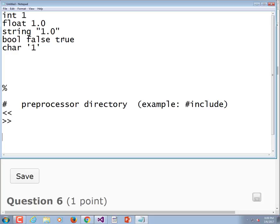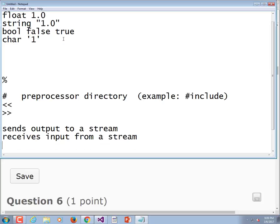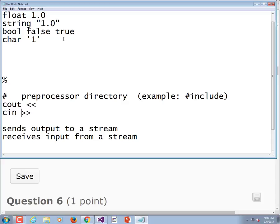You got two of these guys, which one sends output to a stream, which one receives input from a stream? Yeah, the arrows show which way it's going, so that would be output, this would be input.